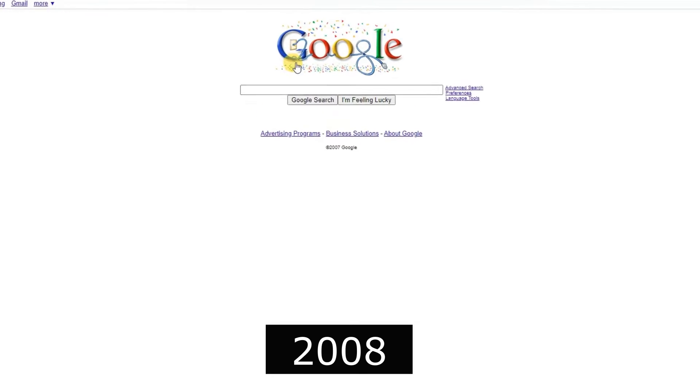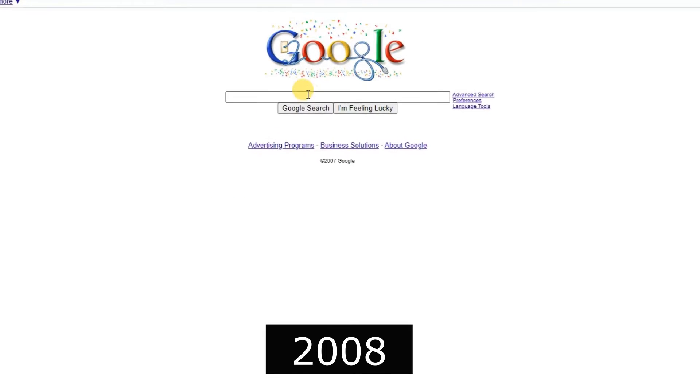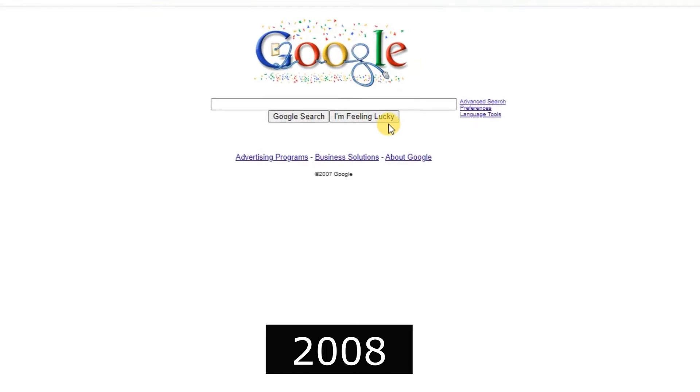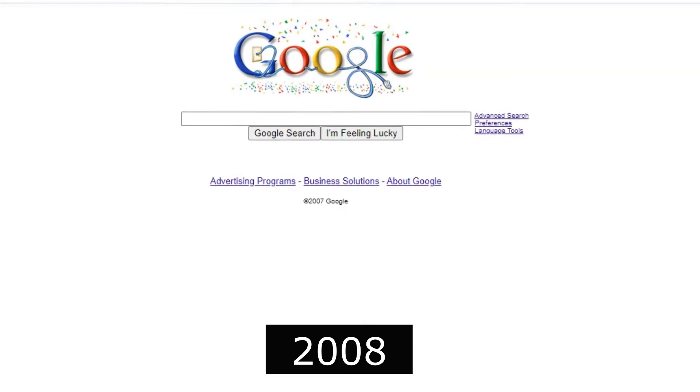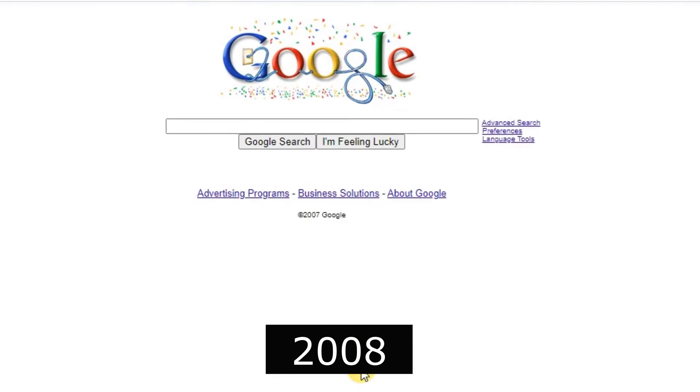2008, Chrome browser was released, offering a faster and more secure browsing experience.